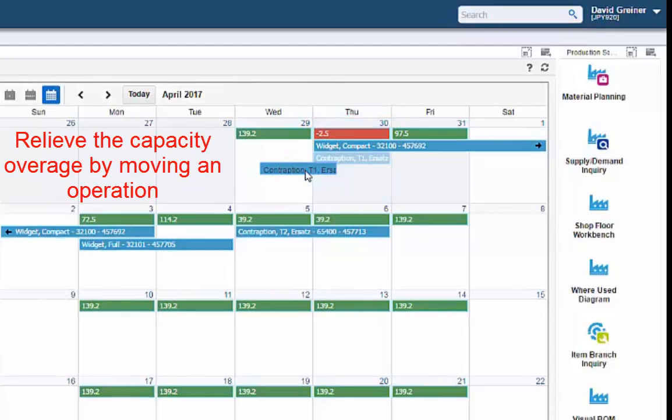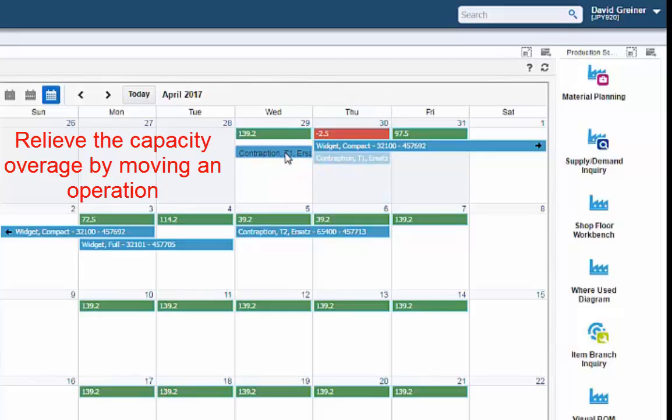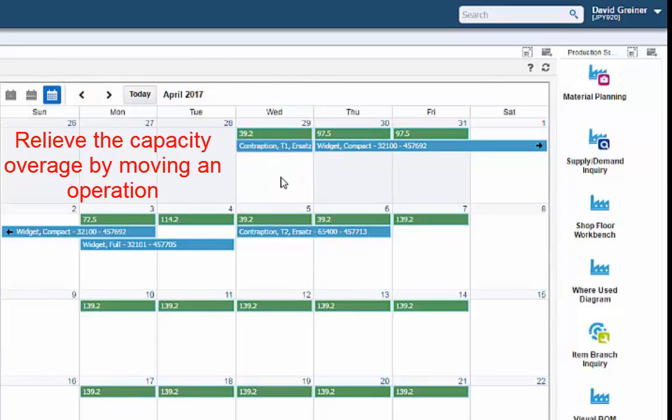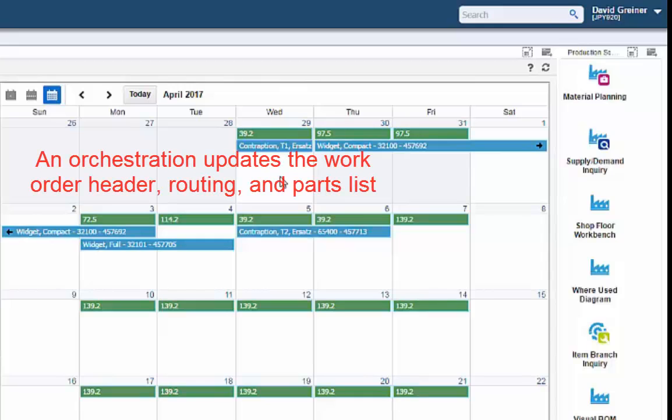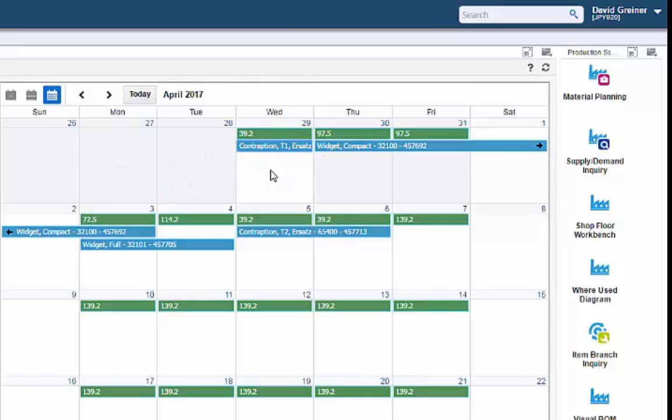Dragging and dropping the operation to a date with sufficient capacity uses an orchestration to update the work order header, which also updates the routing in the parts list and resolves the capacity overage at this work center.